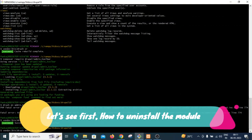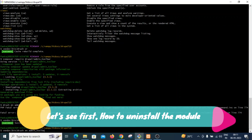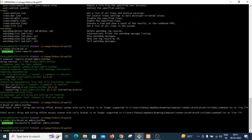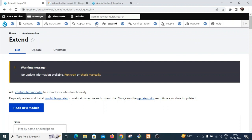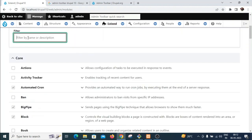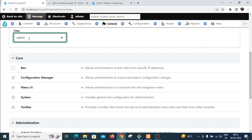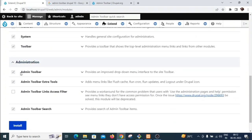First, I will show you how to uninstall the module. We need to go to the Drupal 10 project directory, then navigate to the vendor/bin Drush directory. I want to uninstall the admin toolbar module that is already installed in my system.